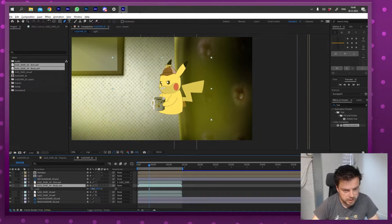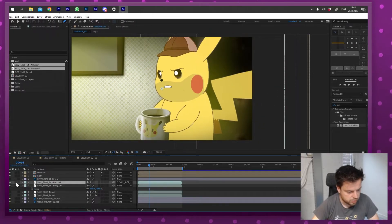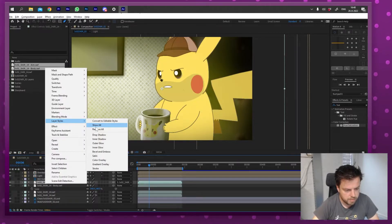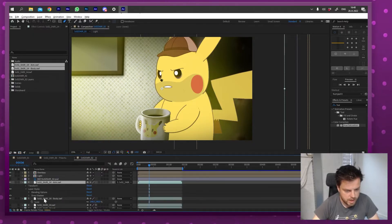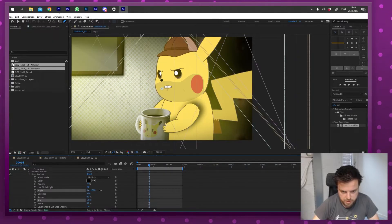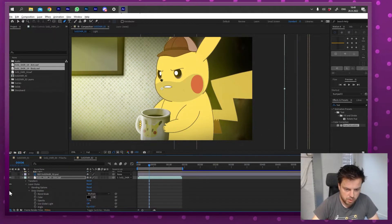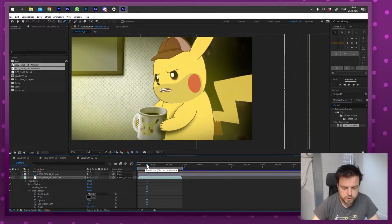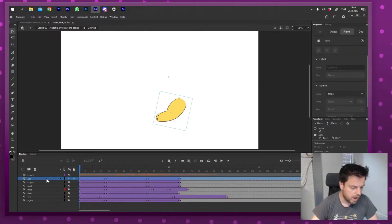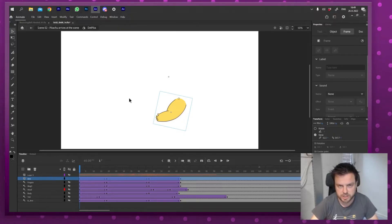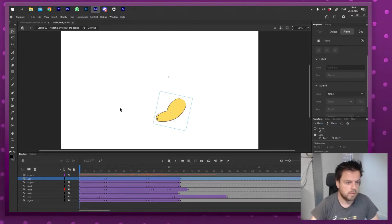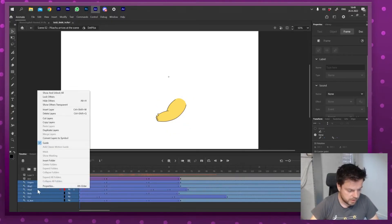I drag them both in, turn the original off, parent the arm to the body layer, turn continuous rasterization on for both, and scale them up. Now I have control over the arm and body separately. So if I want the arm to cast a drop shadow on the body, I can do that — add some distance, some size, and there we go. The only downside is if I want to update this animation I have to re-export the arm and body separately.